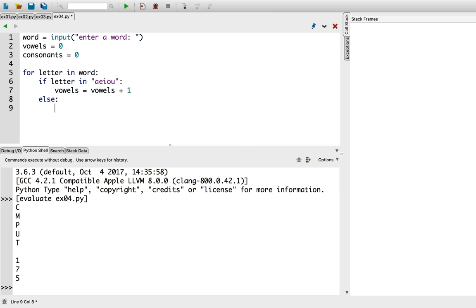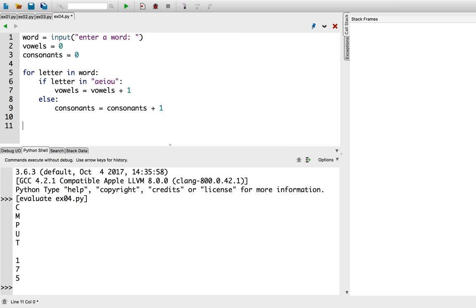Otherwise, we'll increment the consonant count. Finally, we compute the ratio. Ratio equals consonants divided by vowels.